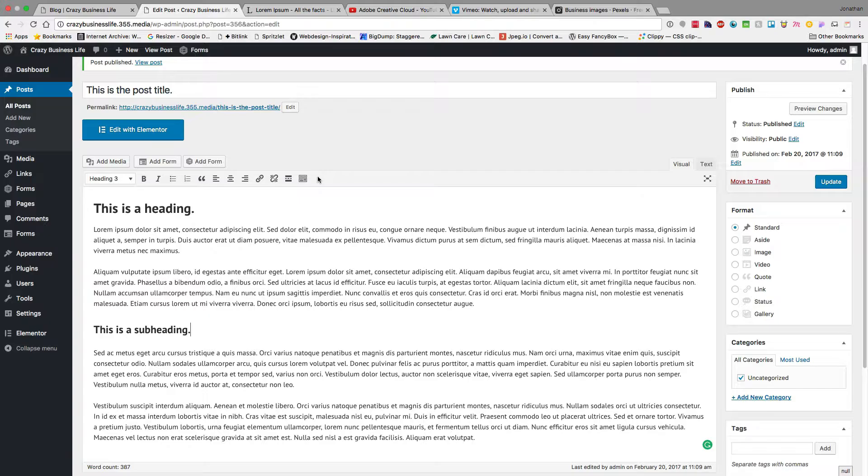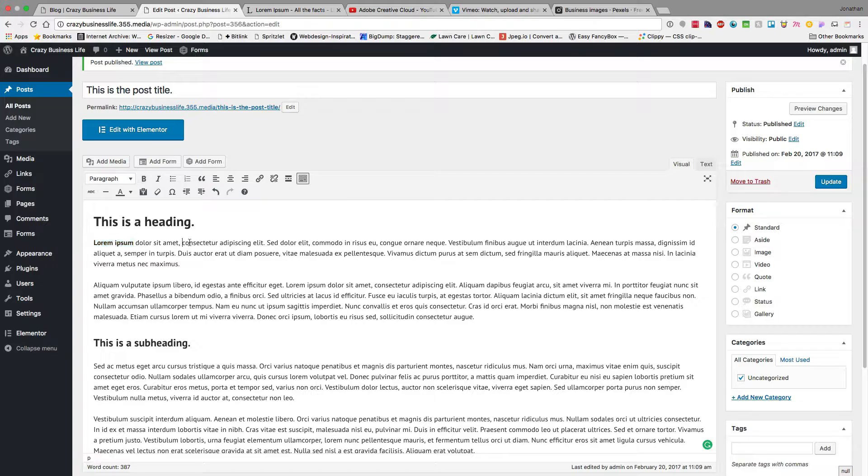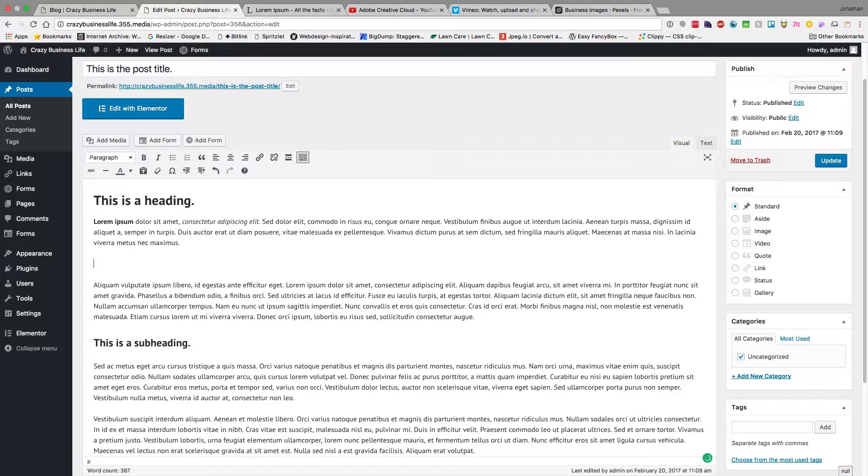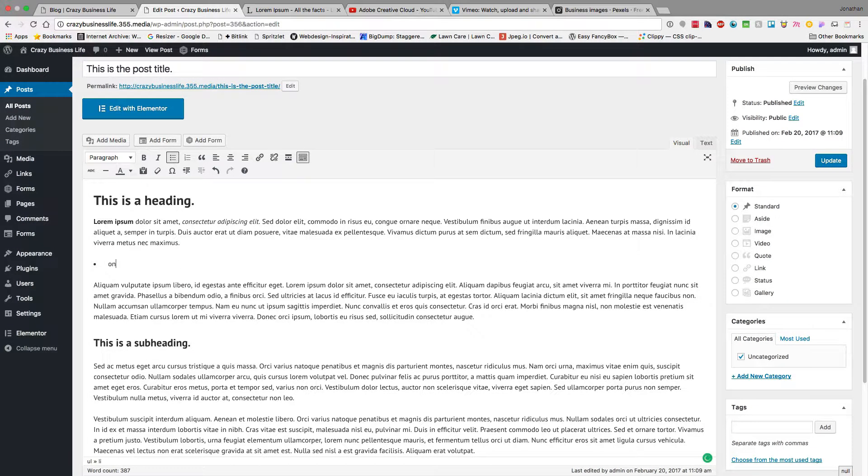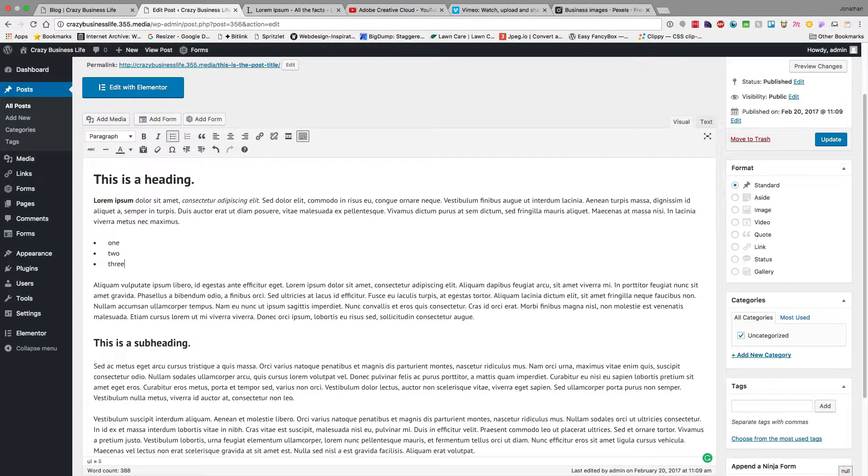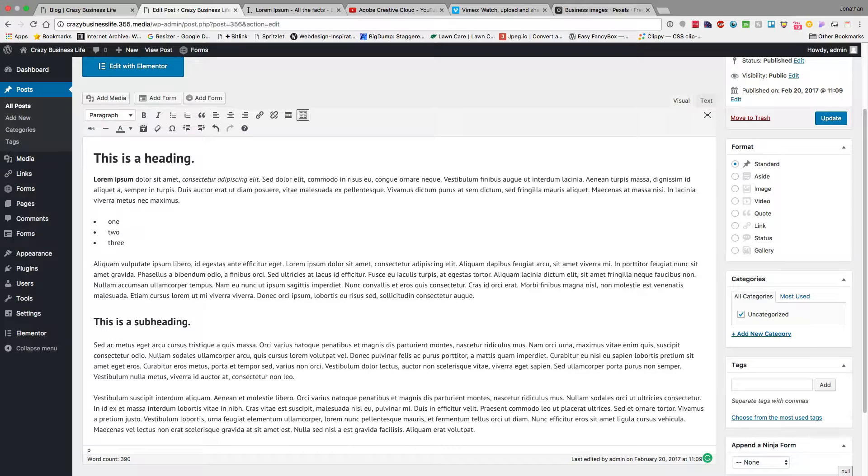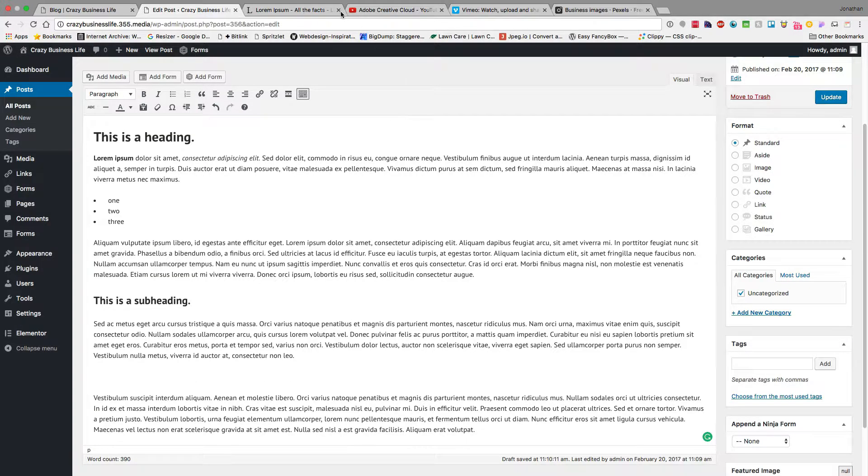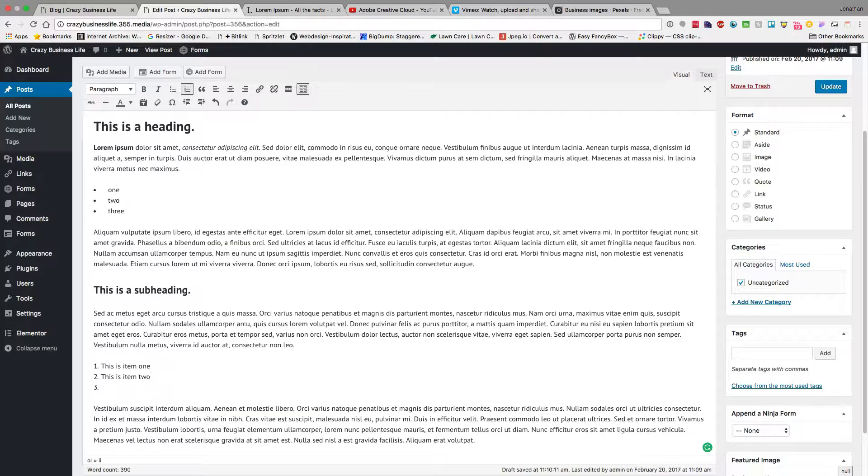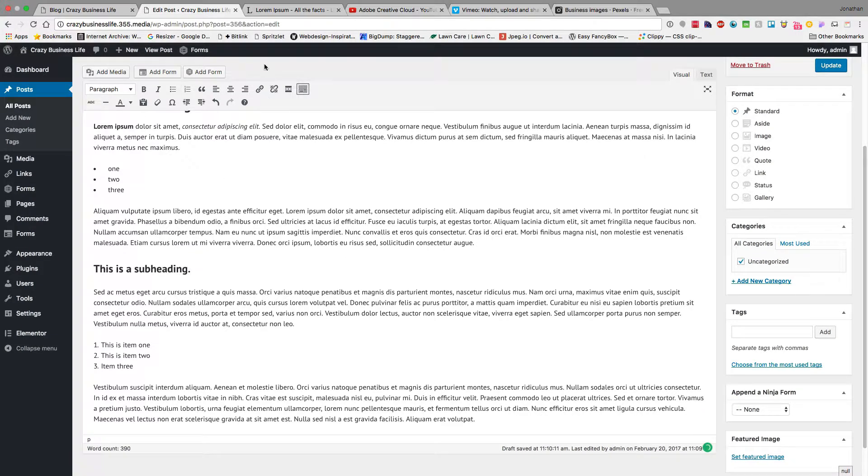I can also come in here and hit bold. I can italicize text. If I want to add a list, I can do a bulleted list. If I want to get out of that bulleted list, I hit return twice. If I want to add a numbered list, I can go ahead and do a numbered list. Return twice to get out of it.